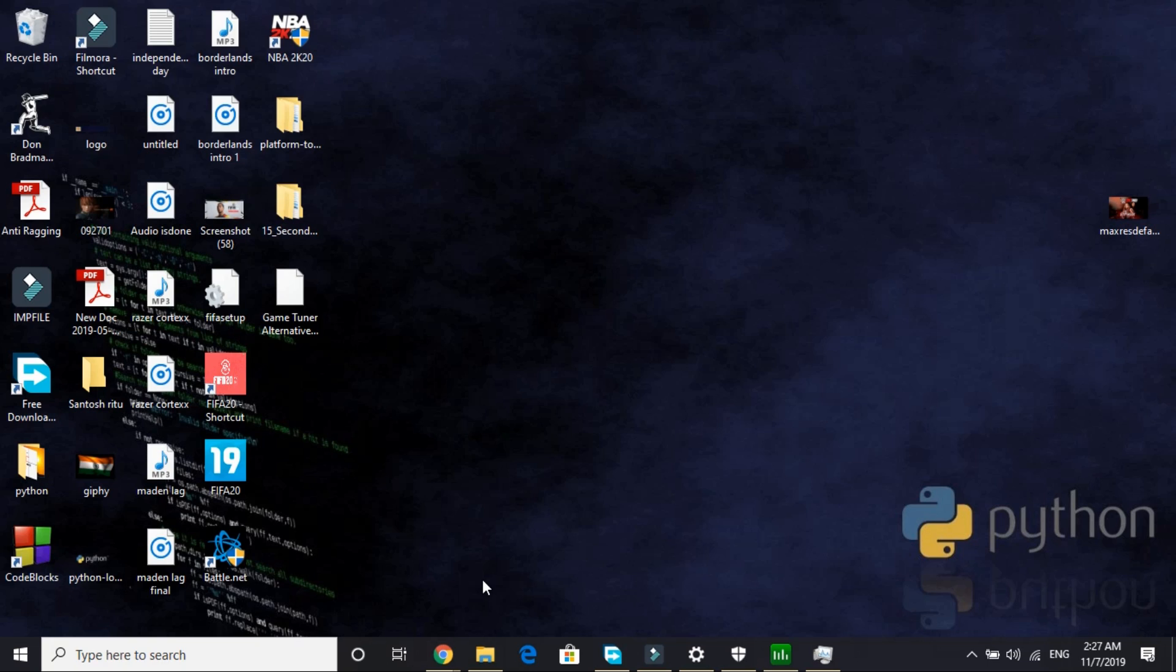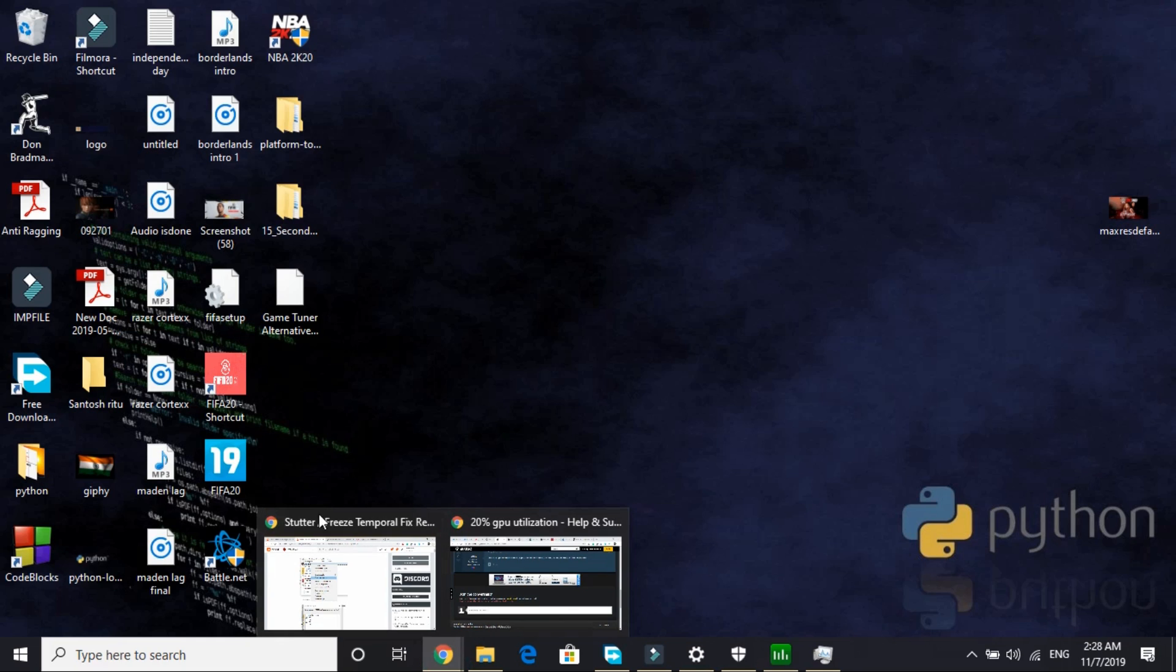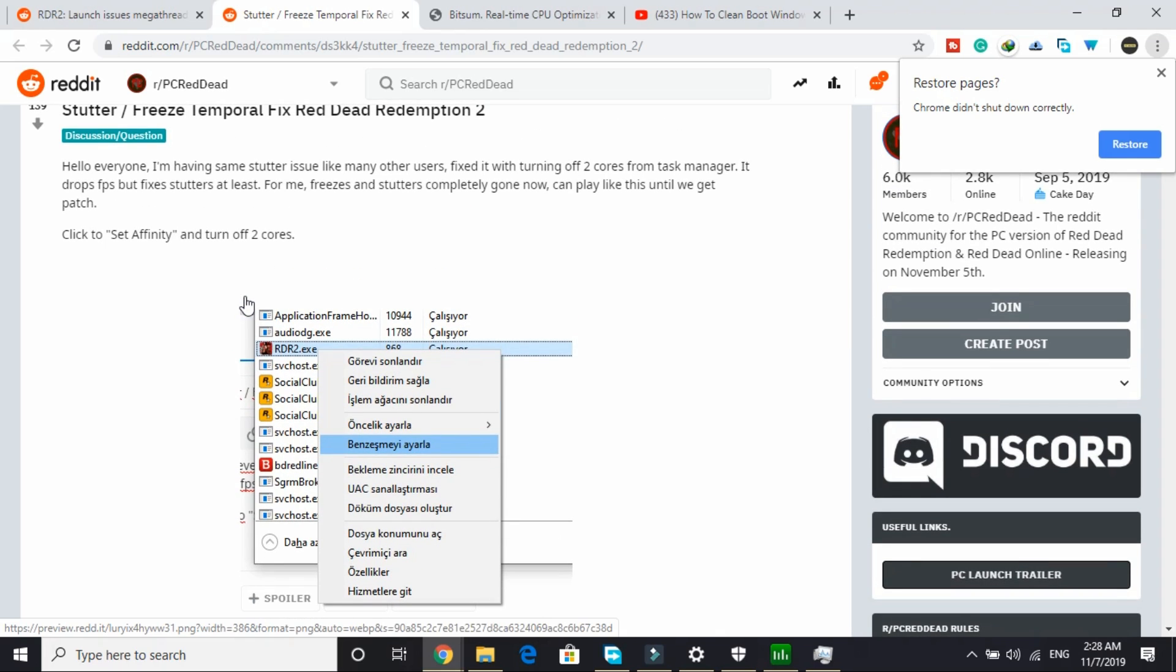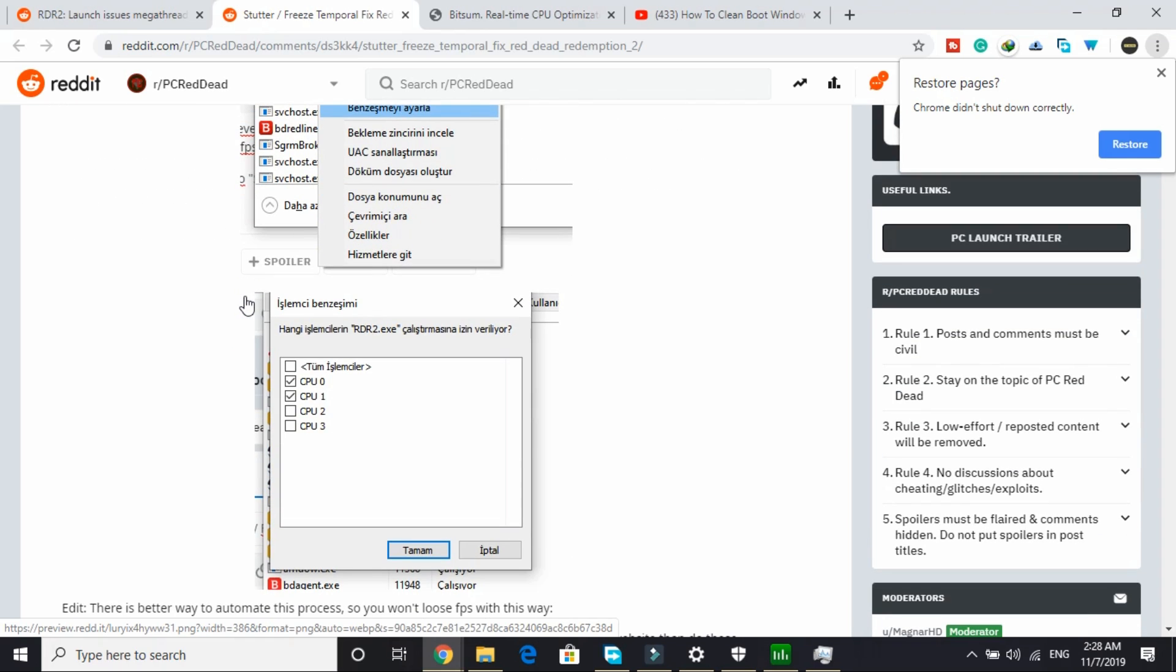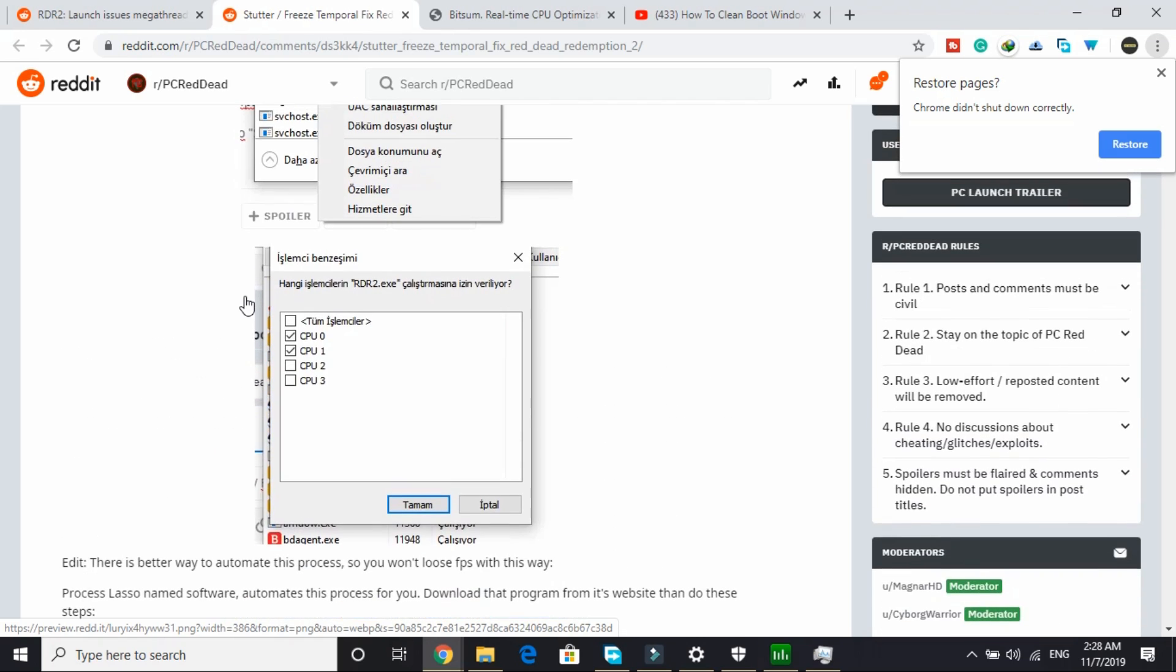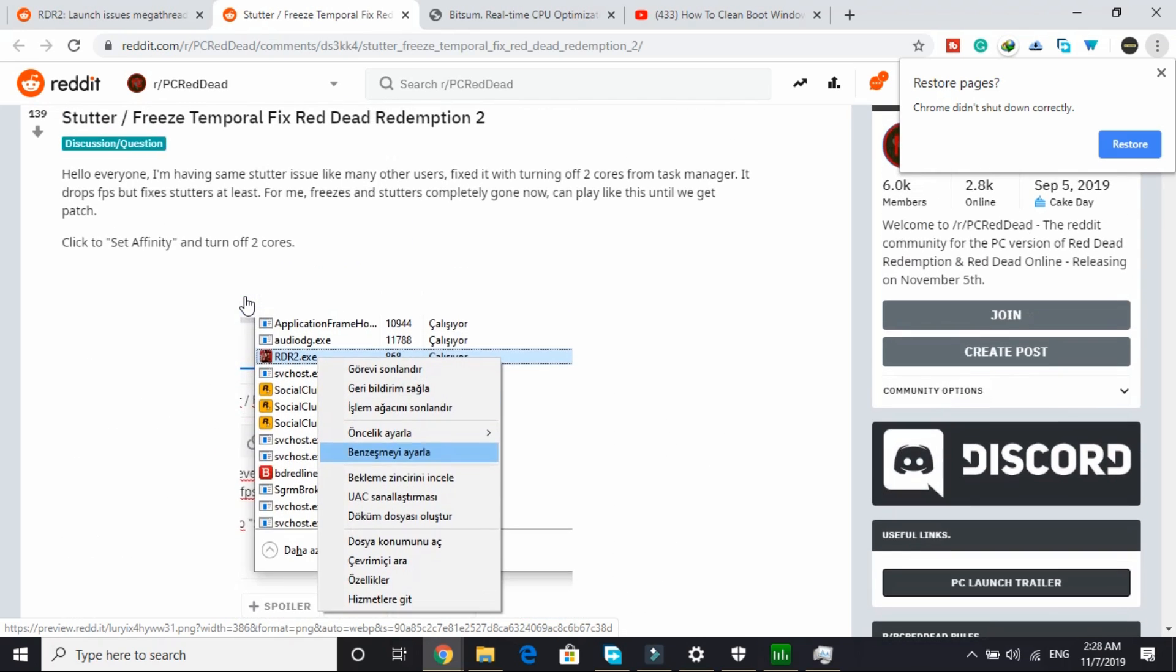In today's video, I'll be showing you how to fix the freezing problem as well as the frame drops problem, so you won't be experiencing any lag after performing all these workarounds and you'll be able to play the game without any freeze and also smoothly. So let's get started.